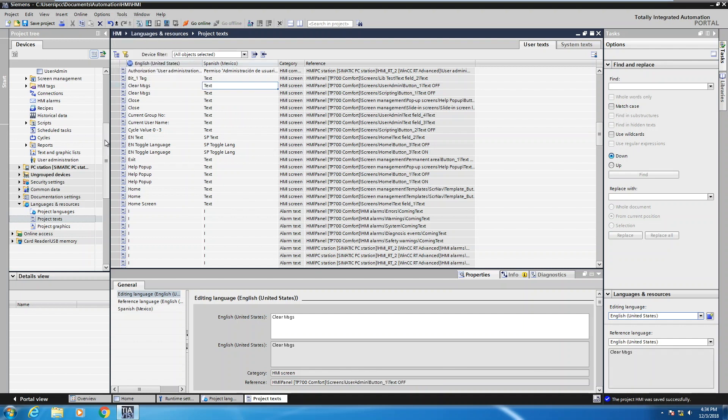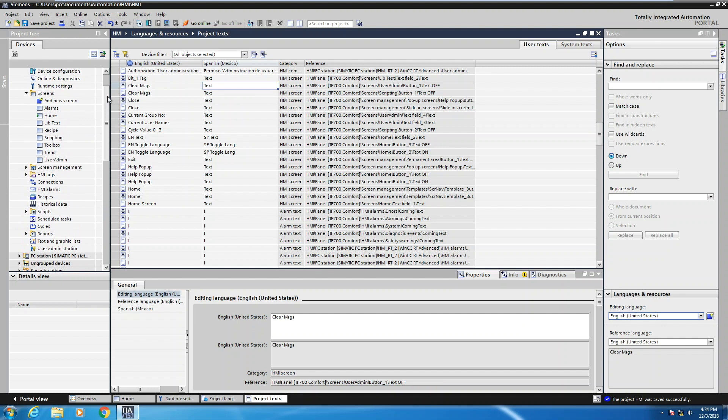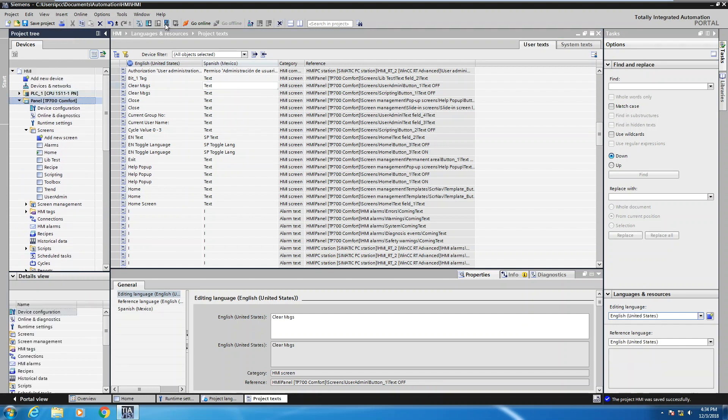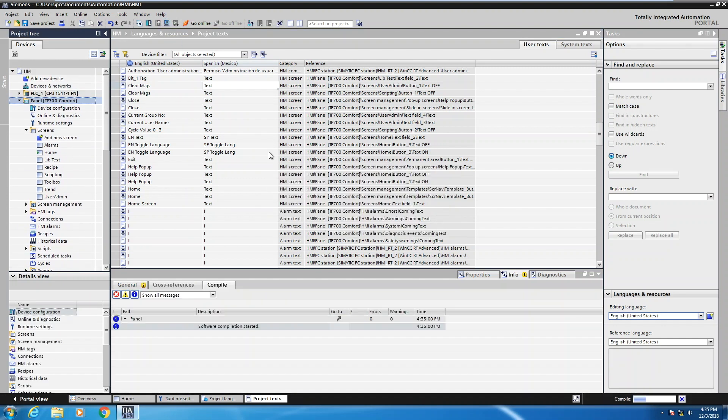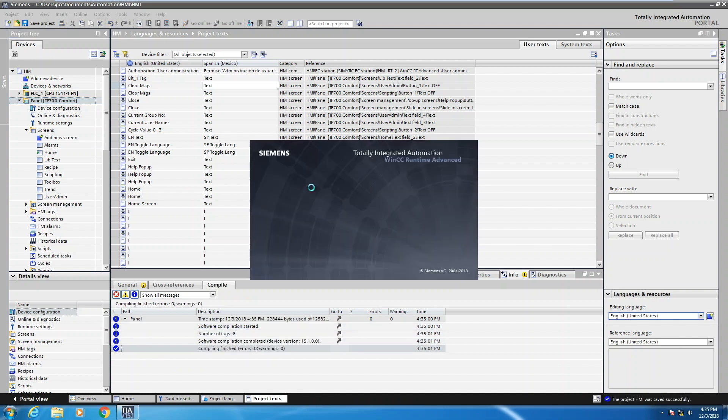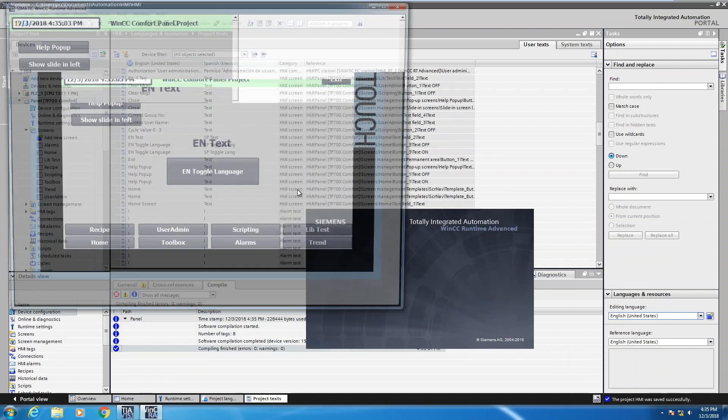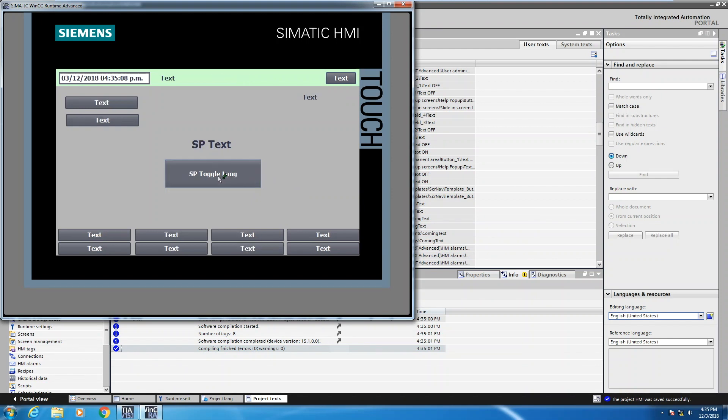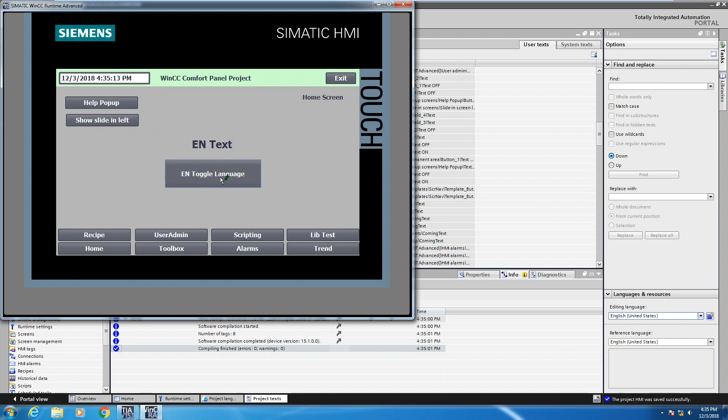So what I will do next is I will highlight my comfort panel. I will start my simulation. This will start compiling my project. Start the runtime. So now I'm in the English language right now, but if I press this toggle button, it changes and now my text changes to the Spanish text. And I can switch back.